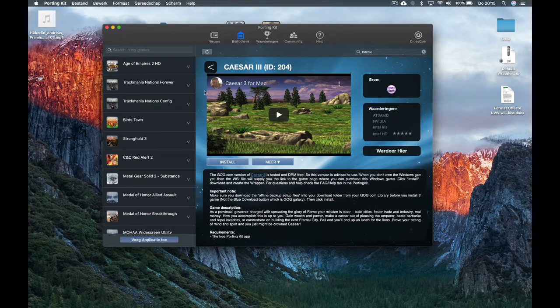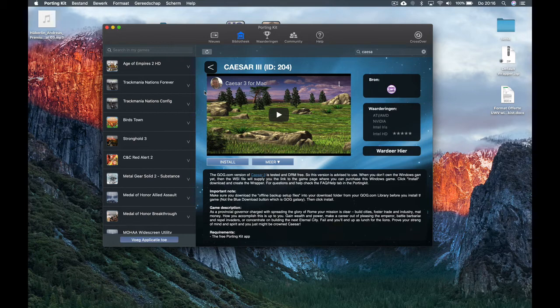It used to go automatically — PortingKit would automatically recognize the setup file and start the install. But from this version of PortingKit 3 onward, and also with PortingKit 4, you have to manually select the setup file to install the game. It won't go automatically anymore, because of security restrictions in Catalina. It's just one small extra step — select it and PortingKit will do the rest.